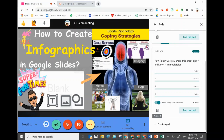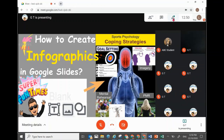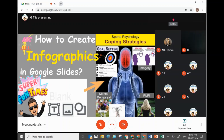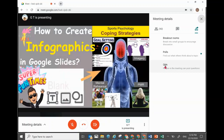On the participant side, what they will see is a green dot at the Activity icon, showing that there are some items there. Once they click on that Activity icon, they will see the functions as well, with the poll showing that green dot.